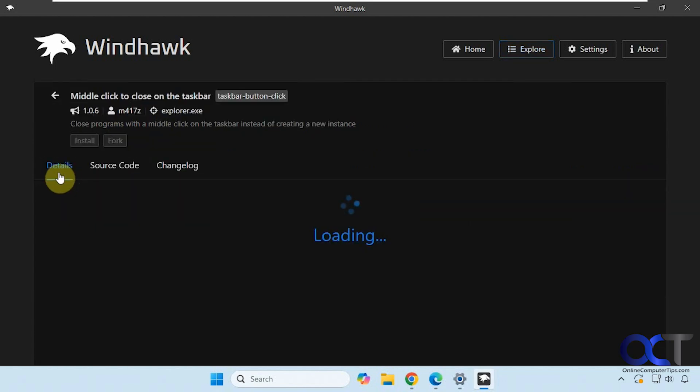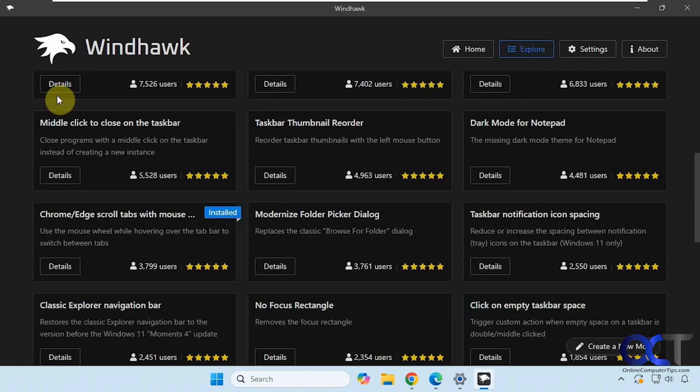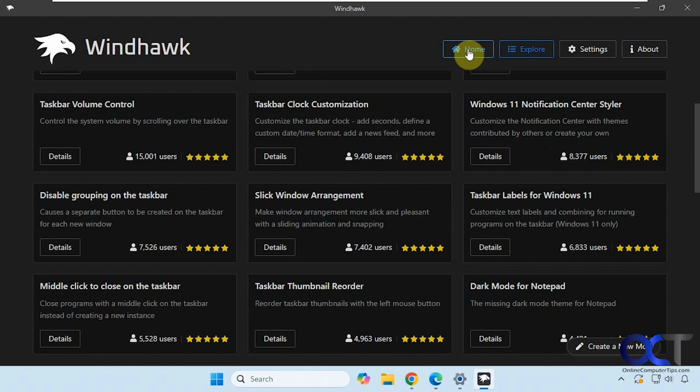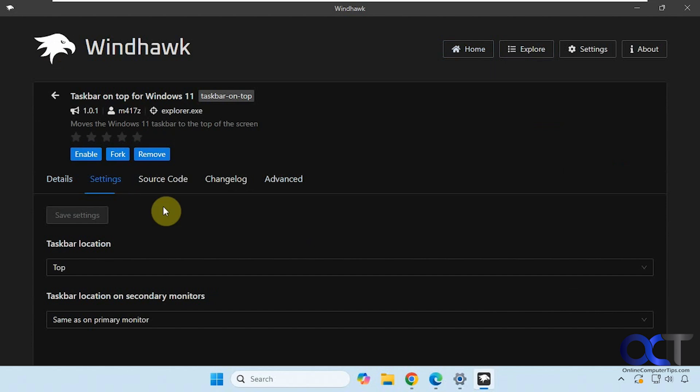Click on details, install it, and then some of them will have settings, some of them won't. If you go home you'll see the ones you have installed. You click on details, you can enable it, disable it, remove it, change the settings, and so on.